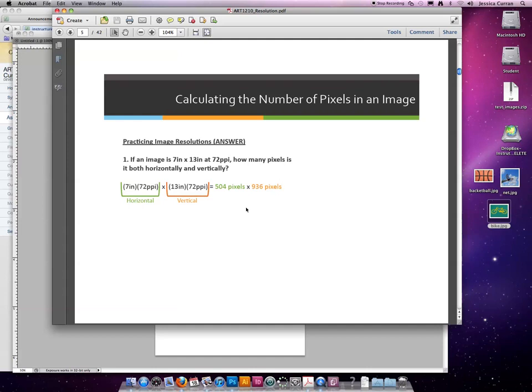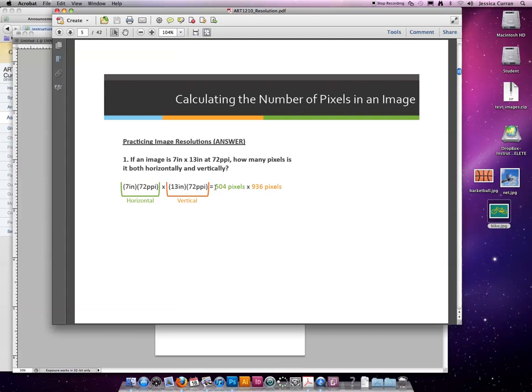It doesn't matter if you do the height or the width first. Just make sure that you keep the pixels separate. You don't want to multiply 504 times 936. That will give you a completely different answer. We'll talk about the end of this slideshow. It's called a megapixel. So for now, you just want to decide how many pixels are across and how many pixels are tall.